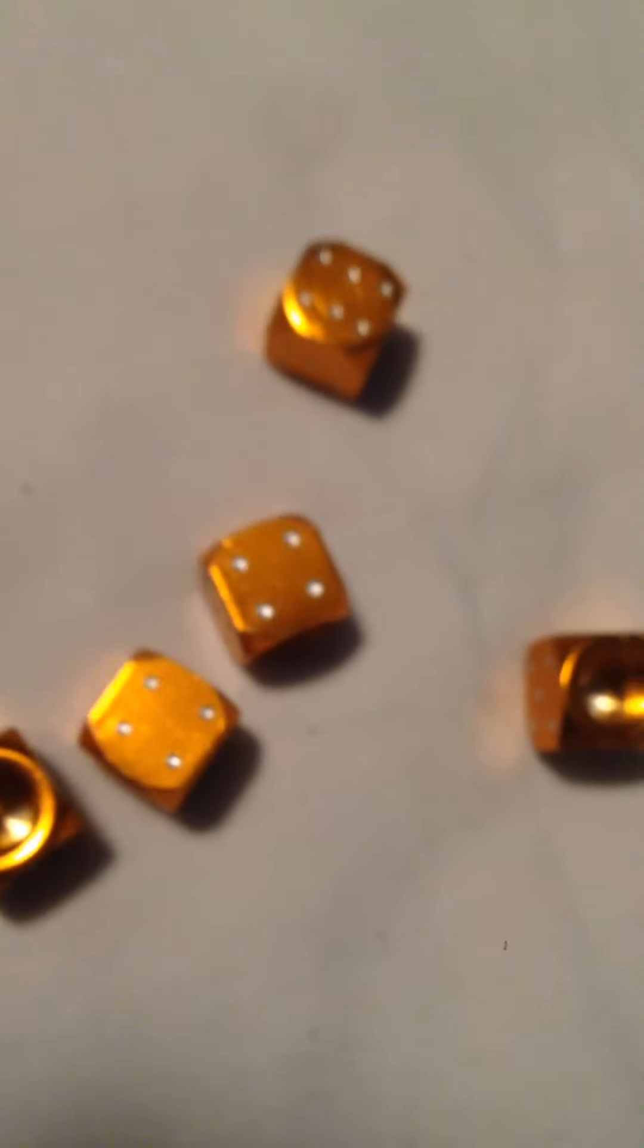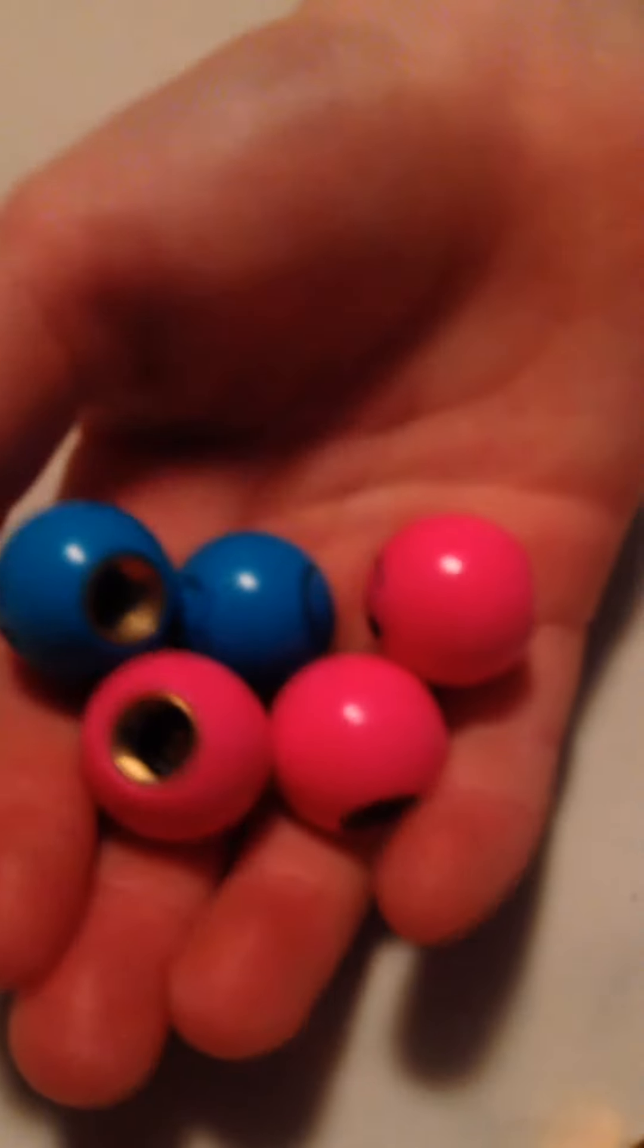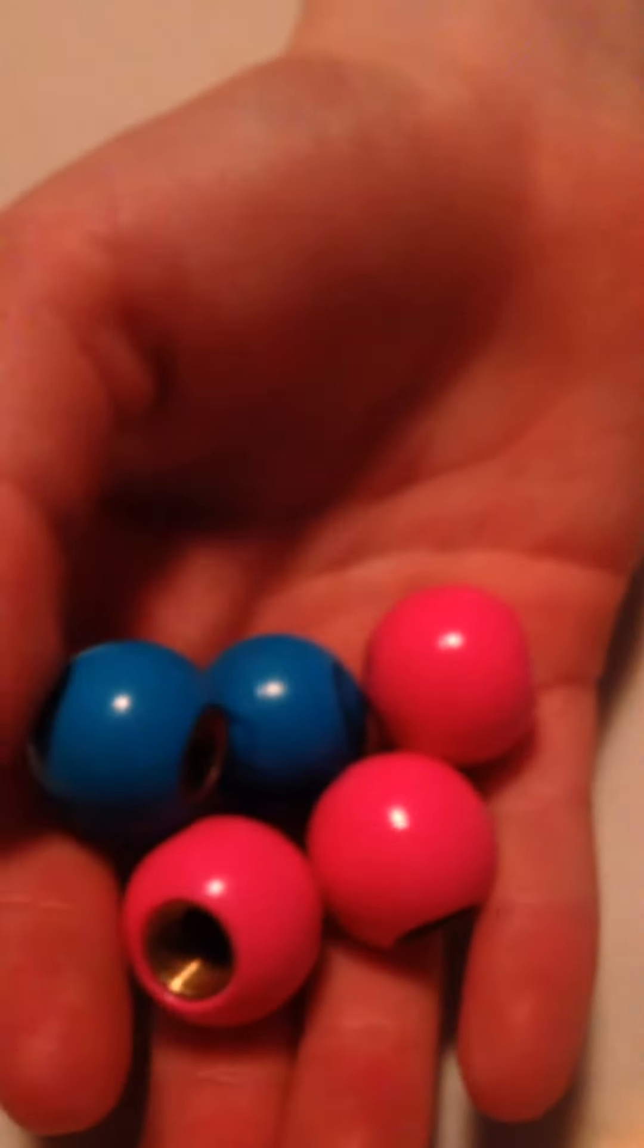Then we have... where'd it go? Okay, I can't find the other smiley face. Oh, there it is. Okay, we found the smiley. Five smileys, two blue, three pink.